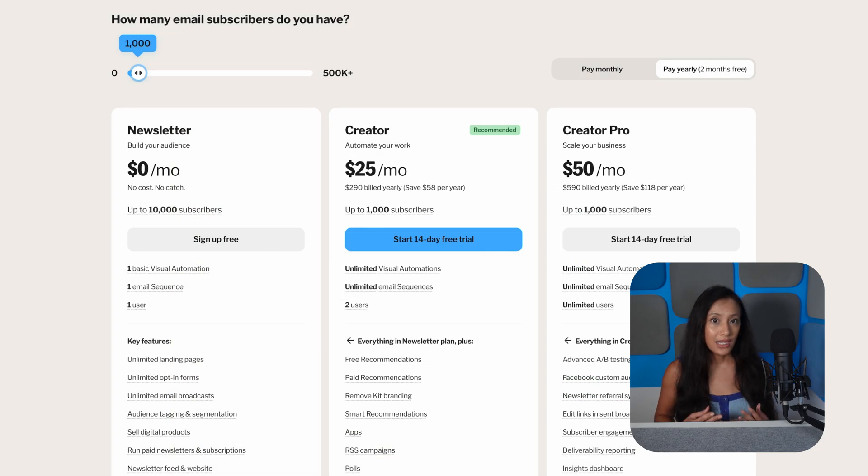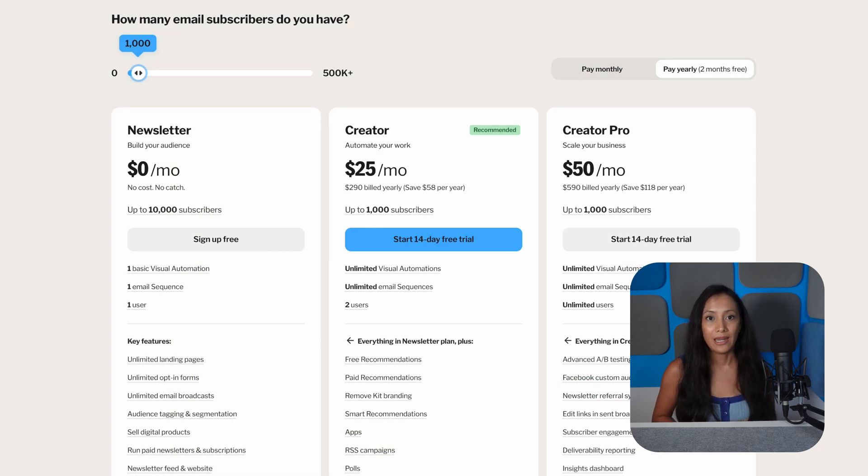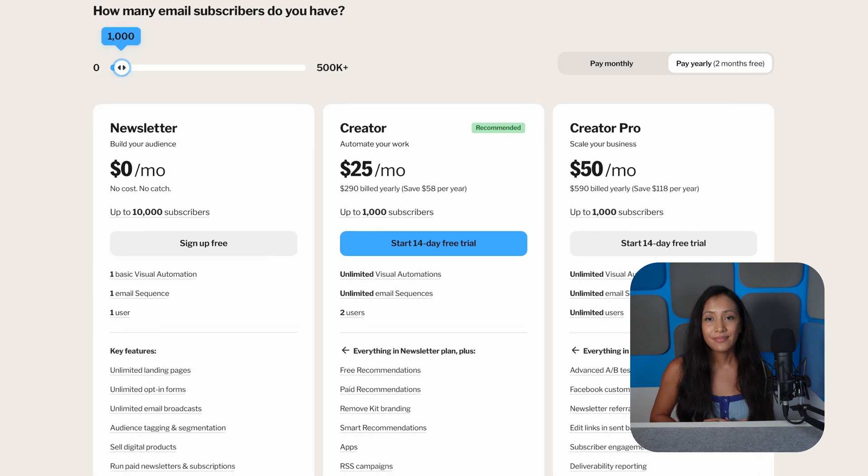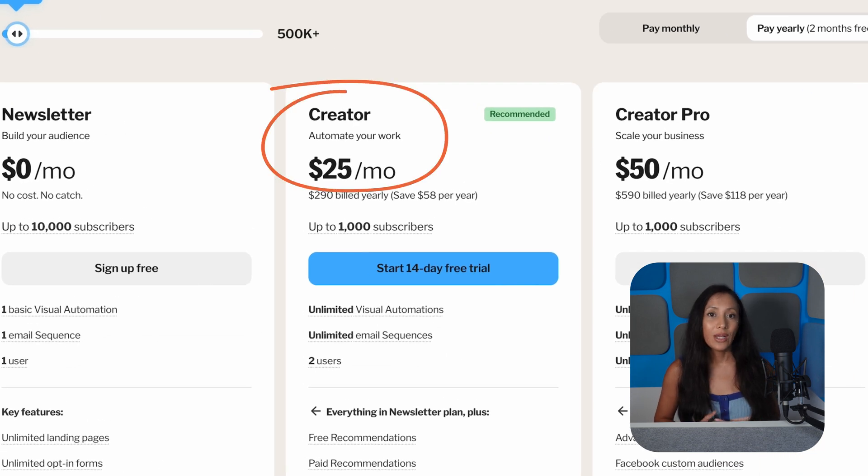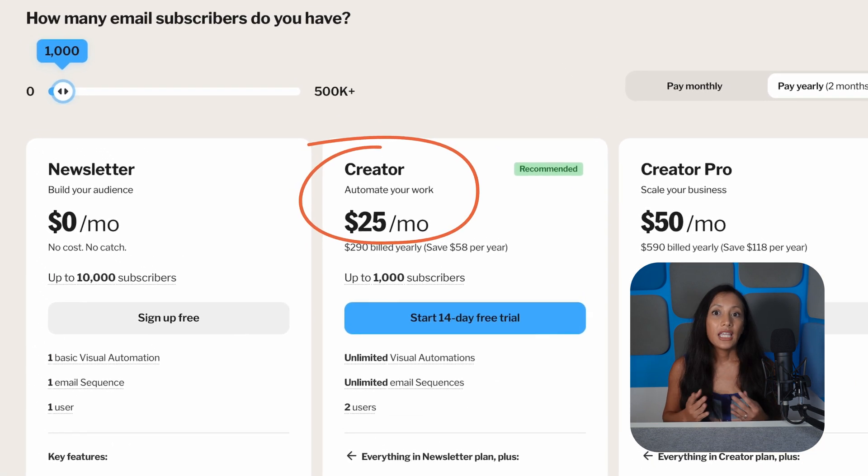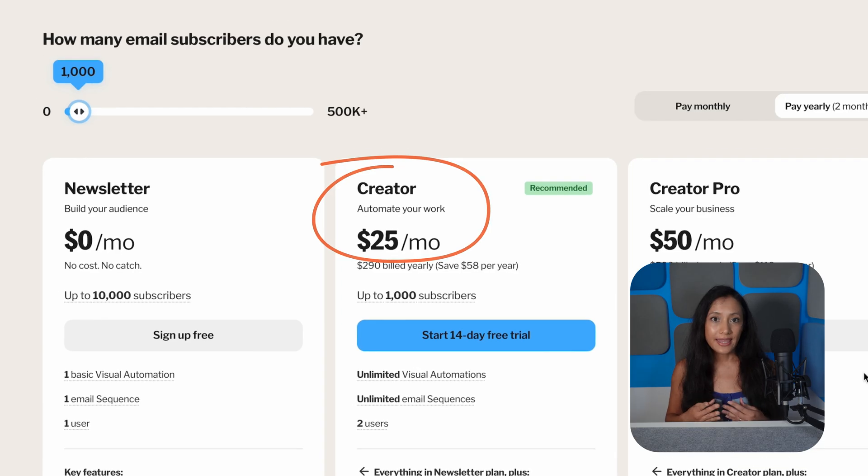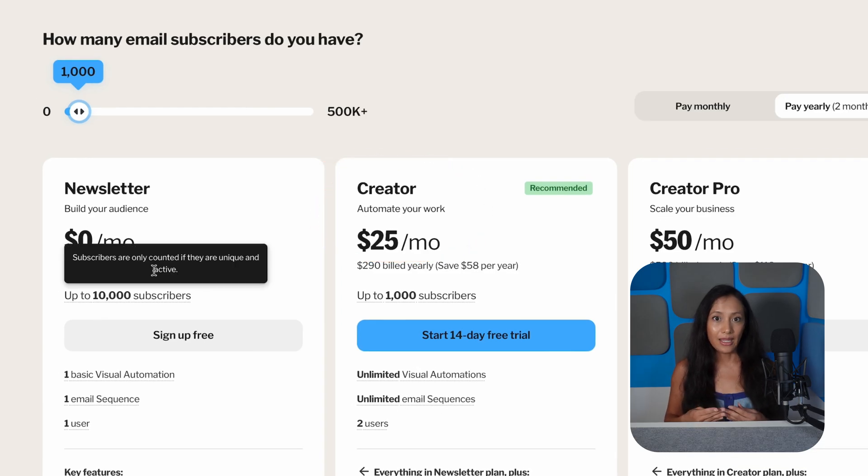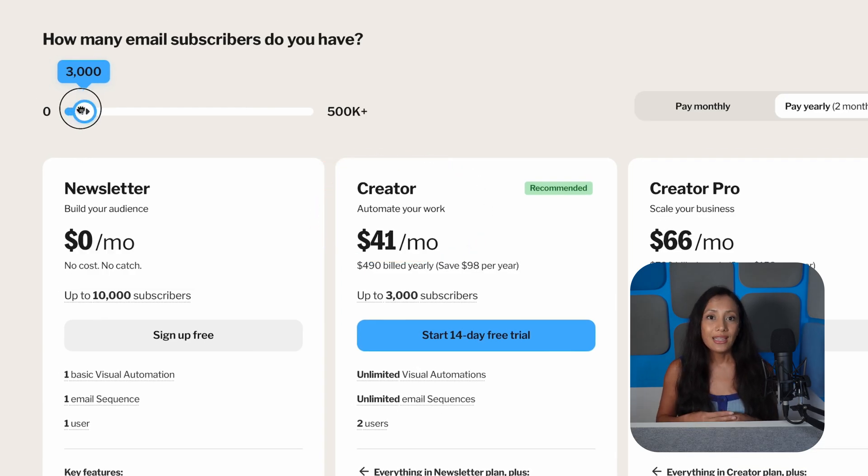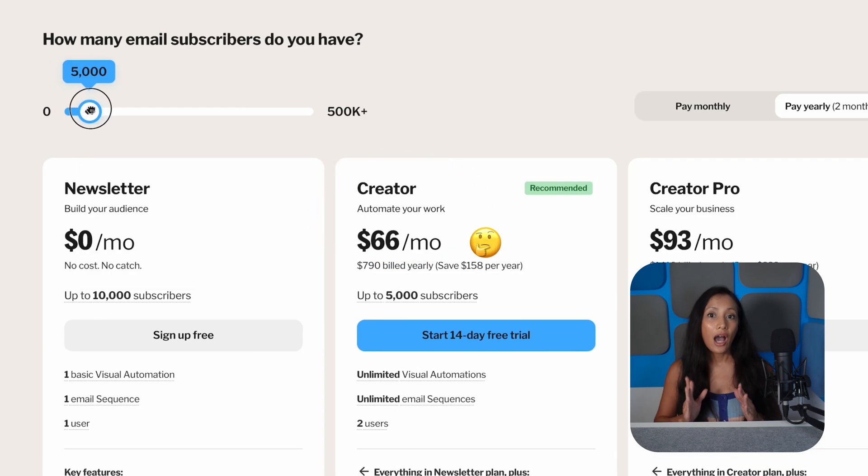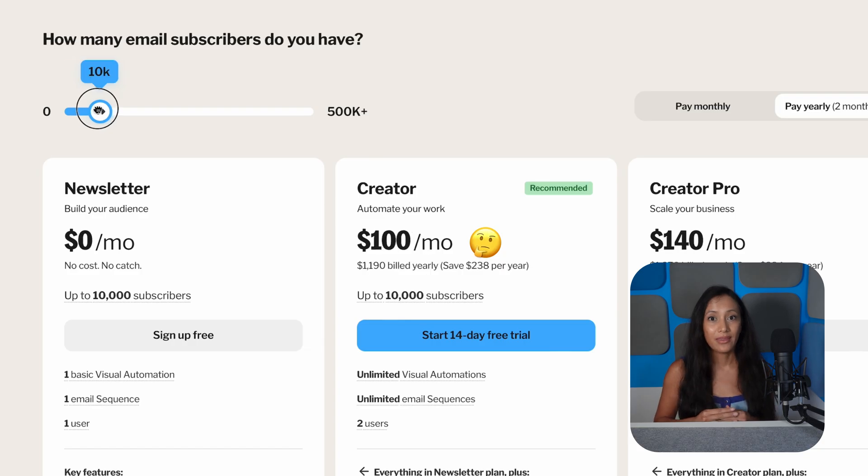Once you start getting serious with your email marketing, you'll probably have to switch to a paid plan. And here's where it might sting a little. Kit's cheapest plan, Creator, starts at $25 a month. If you hit your 10,000 subscriber limit on the free plan and need to upgrade, you'll suddenly be forking out $100 a month. Talk about painful.